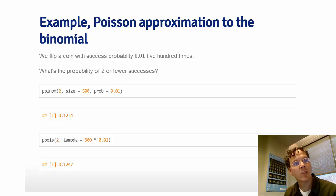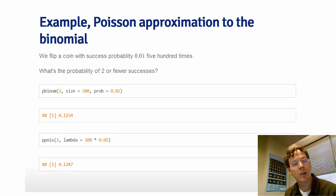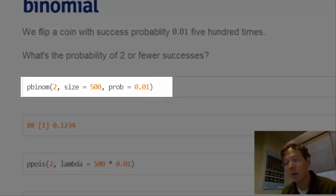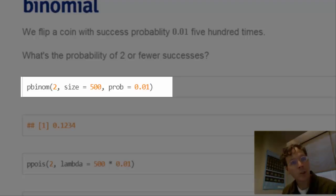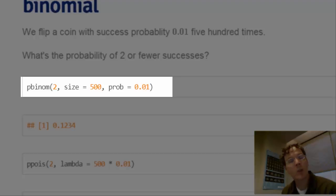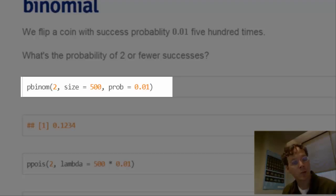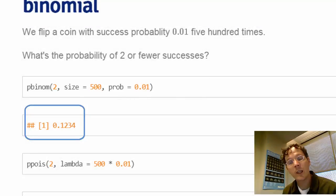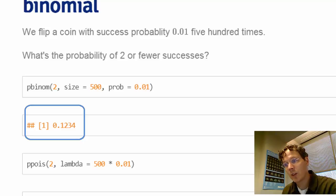But it's still in the realm where the binomial calculations are possible. So here when I do pbinom, for two, because the question asks for two or fewer successes, size equals 500, 500 coin flips, probability equals .01, suggesting that the true success probability of the coin is .01, I get around 12%.